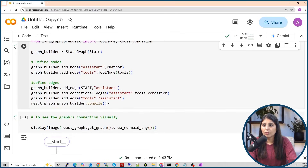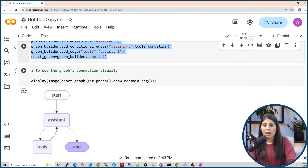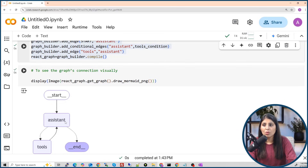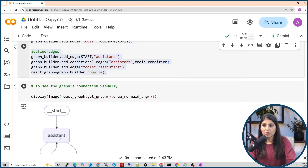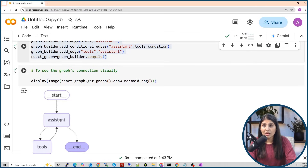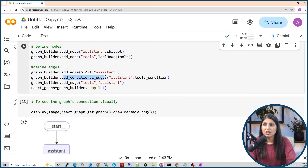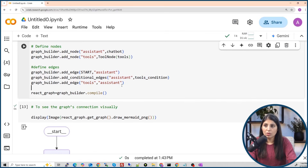Here is the graph. The user question goes to the assistant node. The assistant node runs the chatbot function. If the LLM doesn't have the answer, it uses the tools node. Once tools perform their task, the answer returns to the chatbot, which then shows the final answer. We use a conditional edge because it's conditional — only use tools if the LLM doesn't know the answer, otherwise skip tools. Finally, we compile the graph using dot compile.